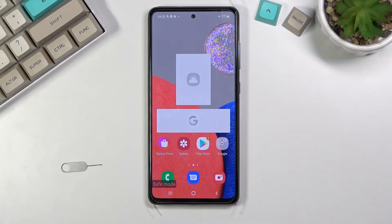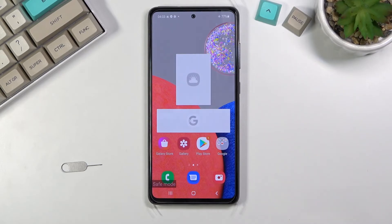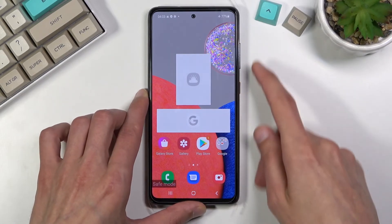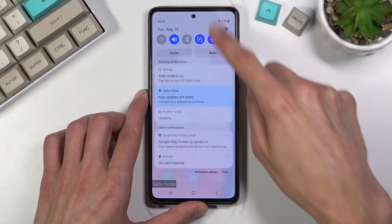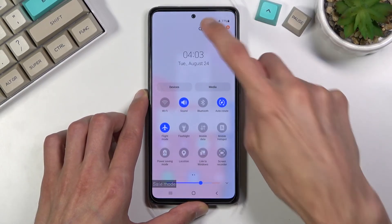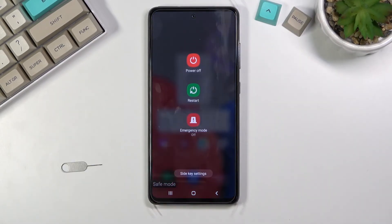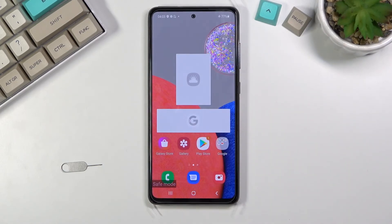In this mode you can troubleshoot your device if you have some kind of problems, as it basically forces apps to not be able to open up. Once you're done with this mode, to leave it navigate back to the power menu and select restart, which will take you back to normal mode.